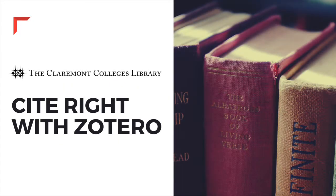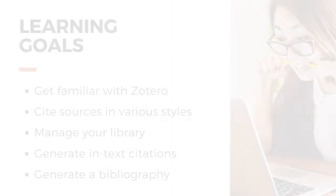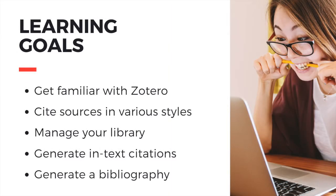Welcome to the Claremont Colleges Library Cite Write with Zotero video tutorial. In this video, we will learn about Zotero and how to use it for citing sources, managing your reference library, and generating in-text citations and bibliographies.